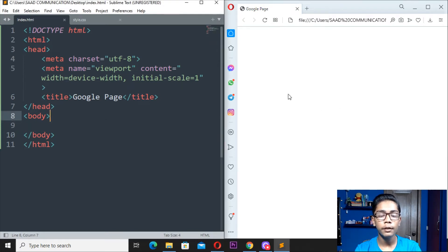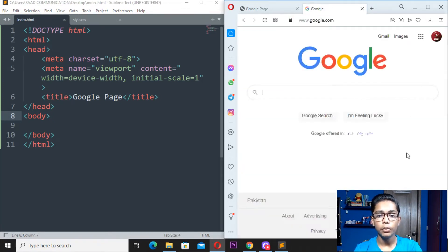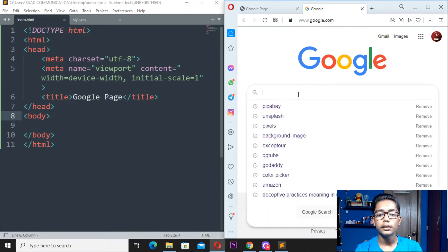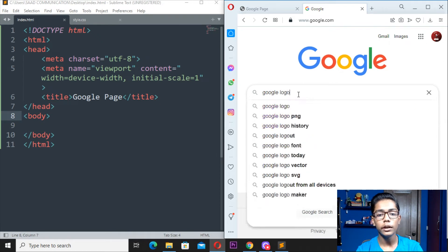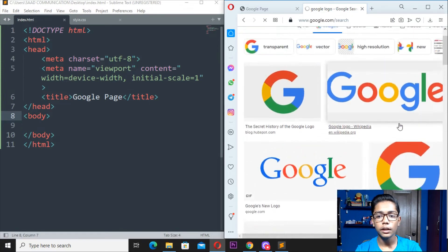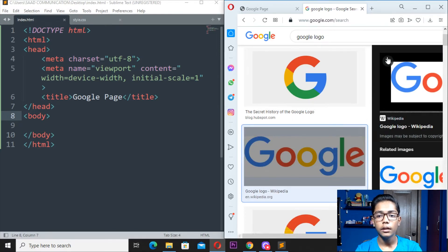We want there to be one Google logo at the center, like when you open Google you see the logo in the center and a search box below it. We will be making these two things: the Google logo and the search box. In coming videos I will also show you how to build the full Google interface, but today I will be making only the logo and search box.